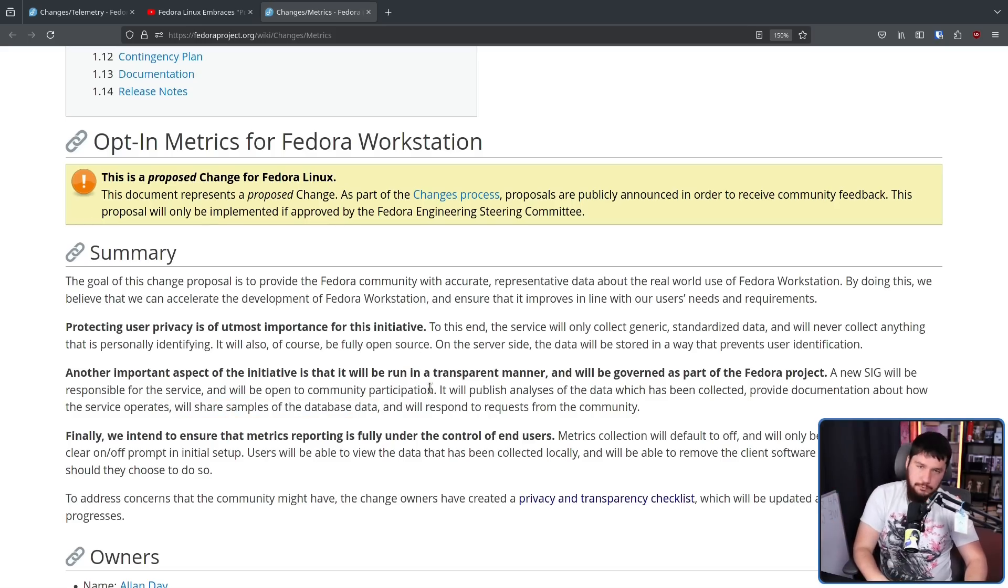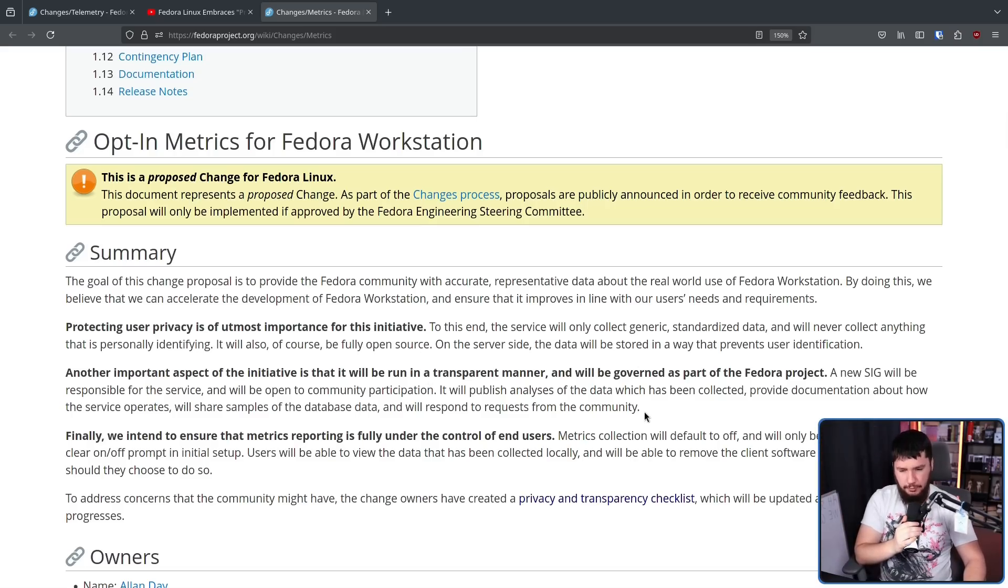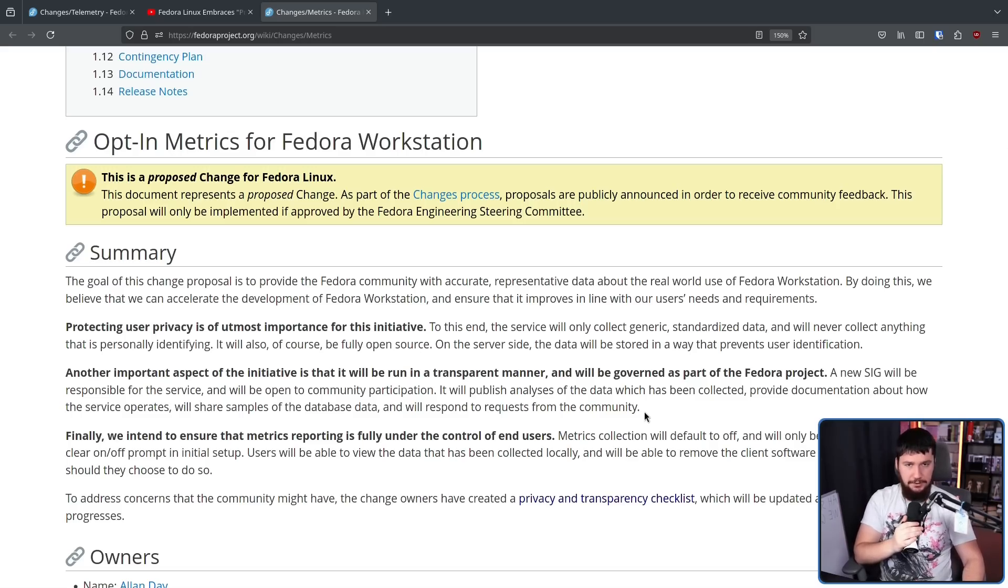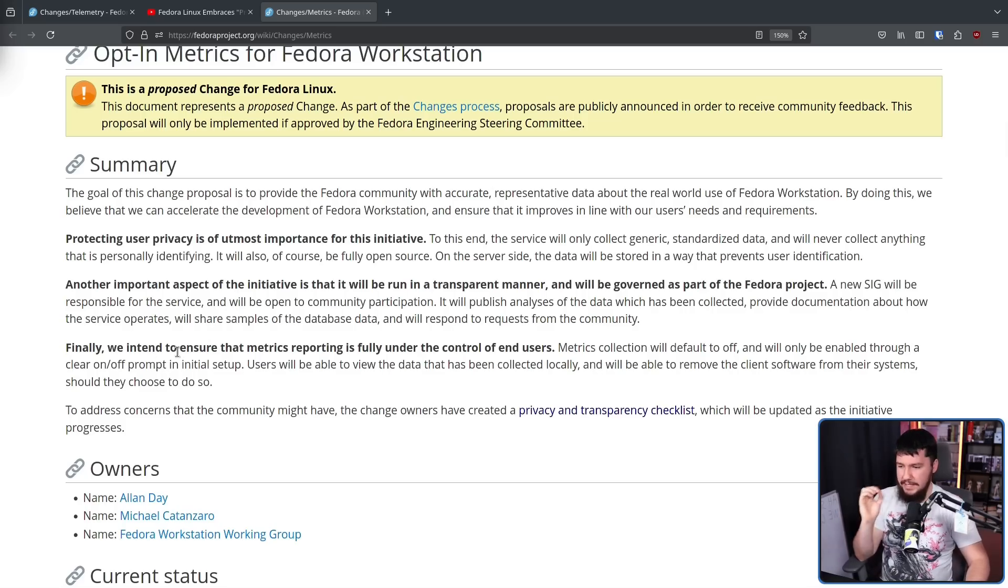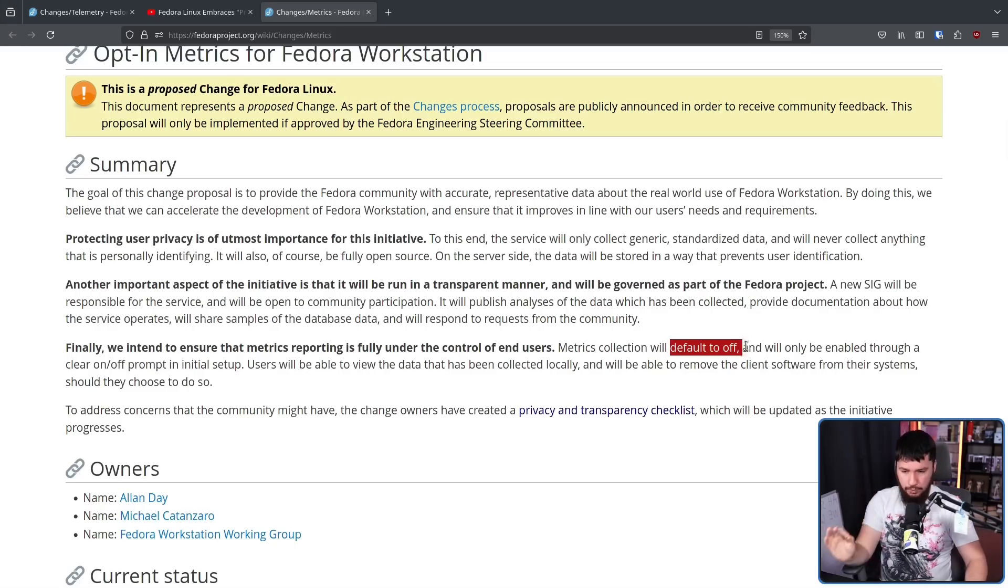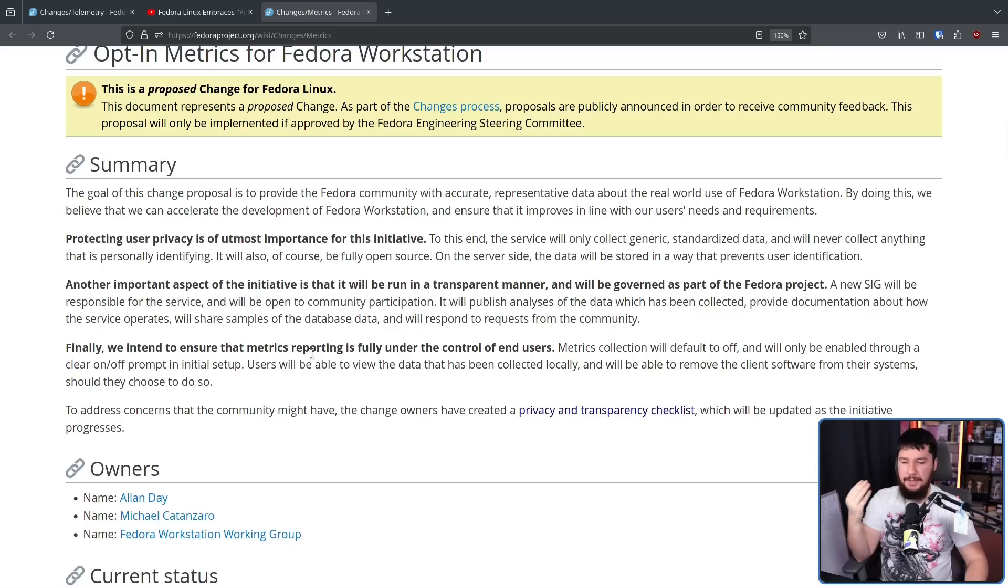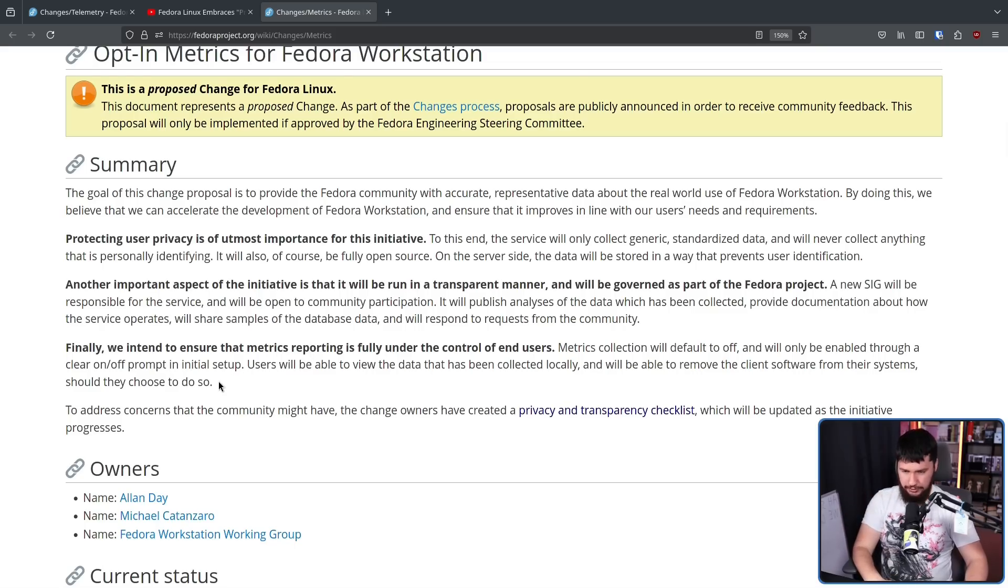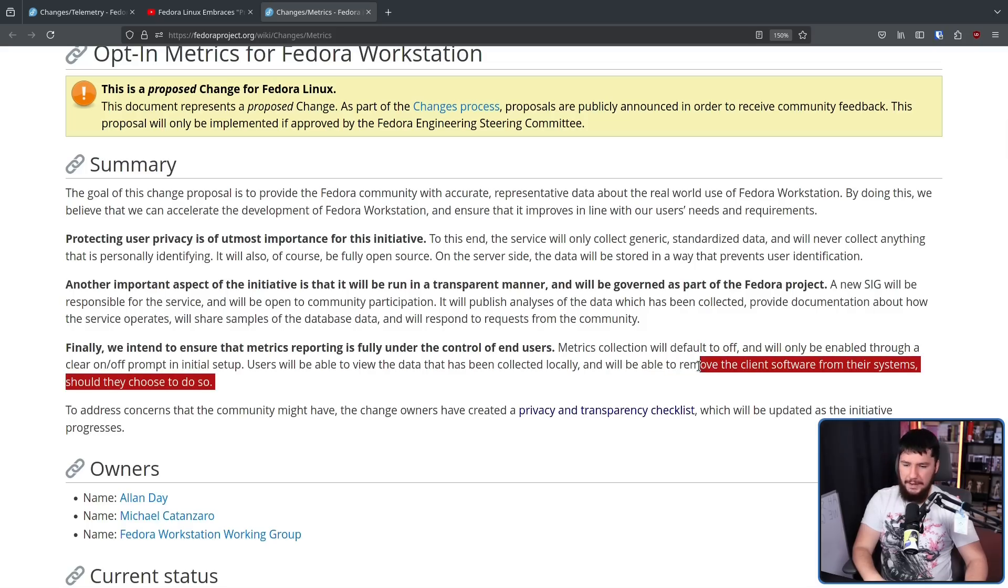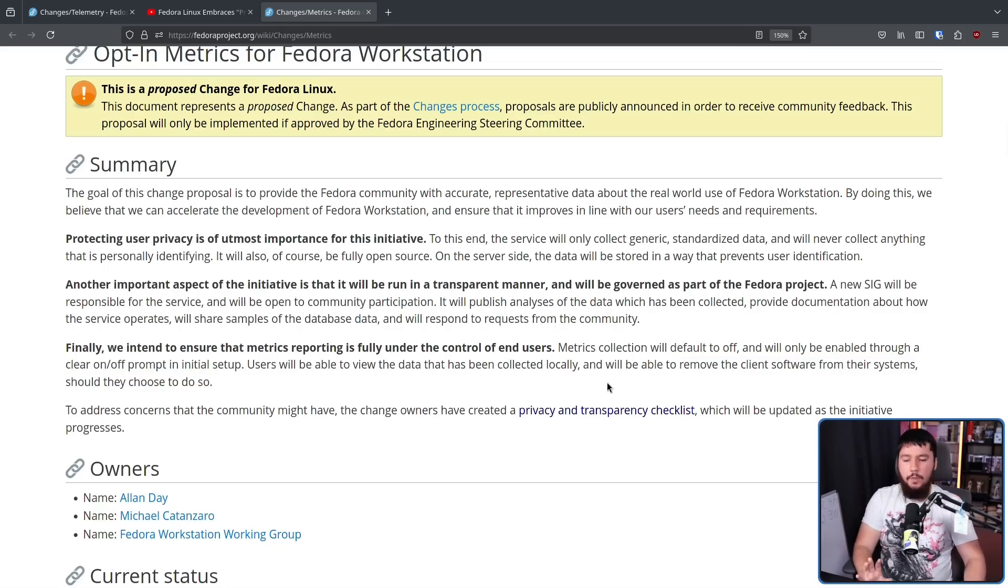Whether or not you trust it is going to be up to you. But if you don't trust that they're being transparent, nothing they do is going to convince you. Finally, and this is the big change: we intend to ensure that metrics reporting is fully under control of end users. Metrics collection will default to off and will only be enabled through a clean on-off prompt in initial setup. Users will be able to view the data that has been collected locally and will be able to remove the client software from the systems. Ensuring it is a very easy to remove package that doesn't try to pull down other annoying dependencies - that is really big.